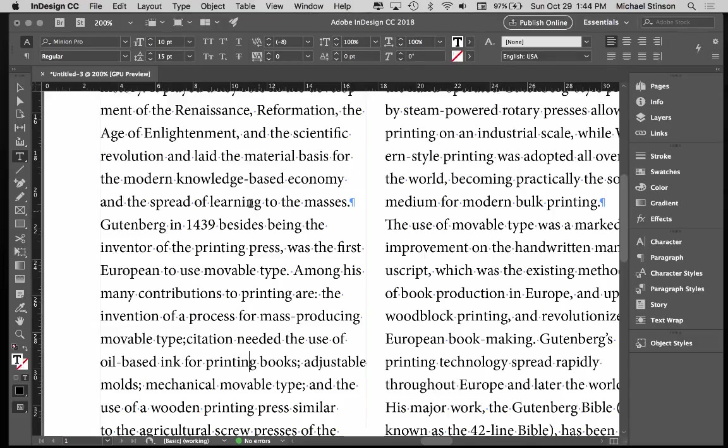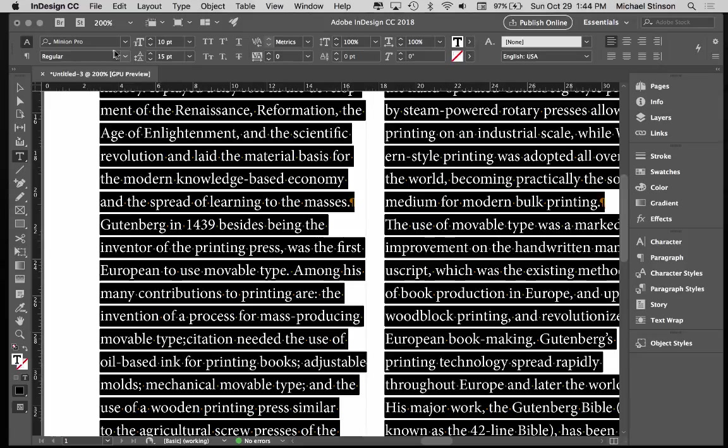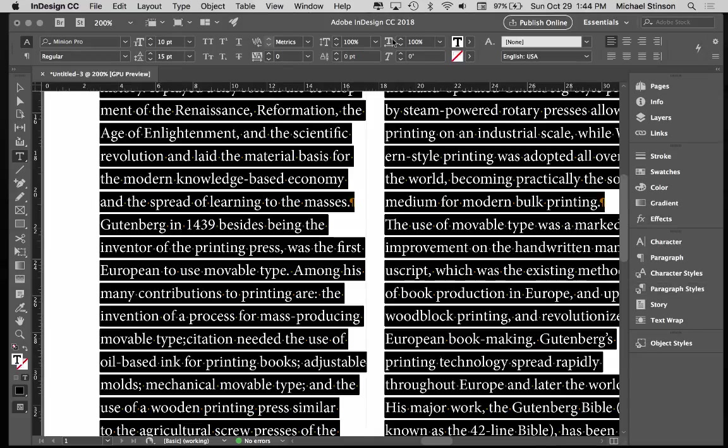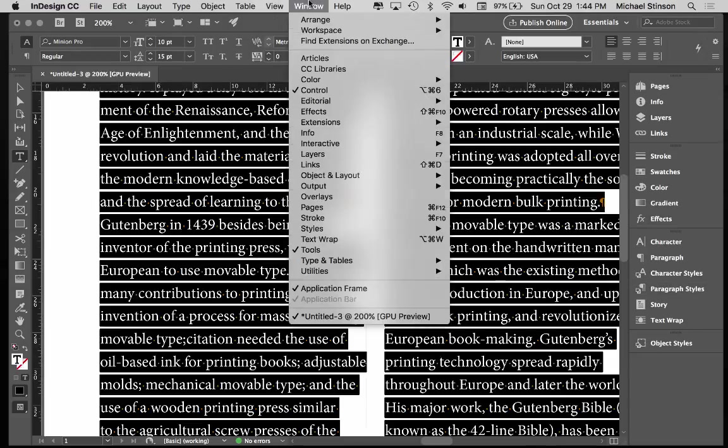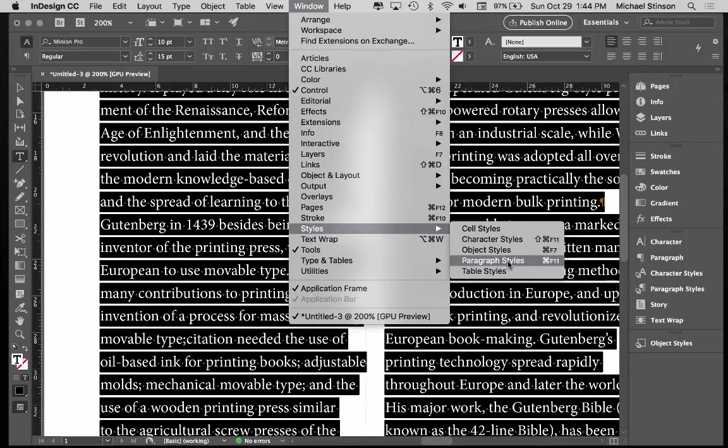Now once that's done, you want to select all your content. All my content is set at Minion, regular, at 10 on 15. This is your track. So when I go to make my styles, your styles are right here, and you want to start with your paragraph styles.